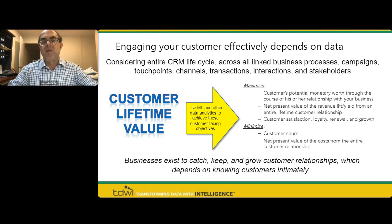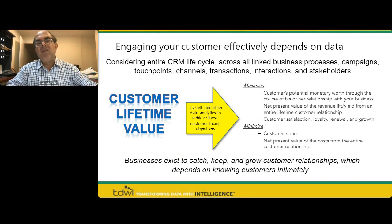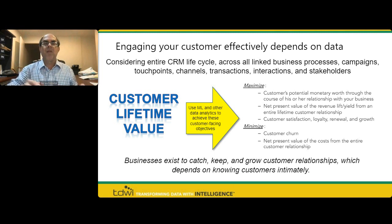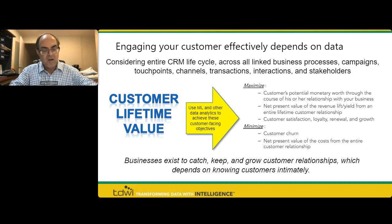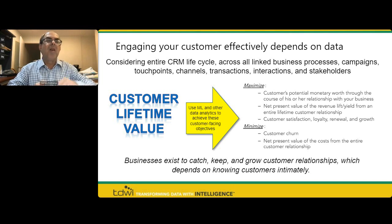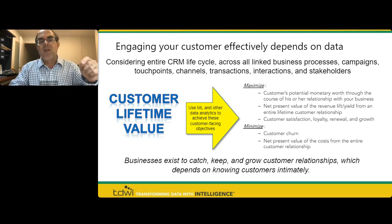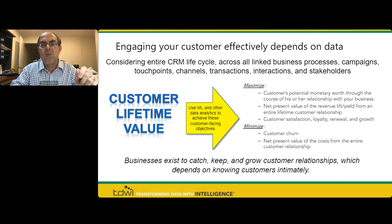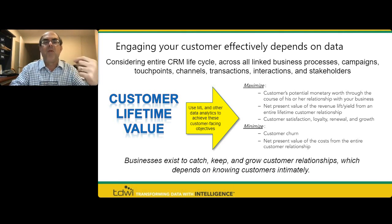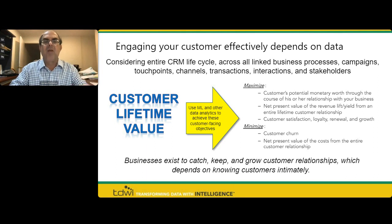When you're engaging your customer, you need to consider the entire customer relationship management life cycle. You interact with your customer across all linked business processes, campaigns, touchpoints — digital and analog, mobile and embedded applications. What you're trying to do with the customer data is maximize the customer lifetime value (CLV) — maximize your customer's potential monetary worth through the course of their relationship with you. You want to boost retention and satisfaction, loyalty, upsell, and minimize customer churn, improving retention and minimizing the net present value of the cost of serving the entire customer relationship.